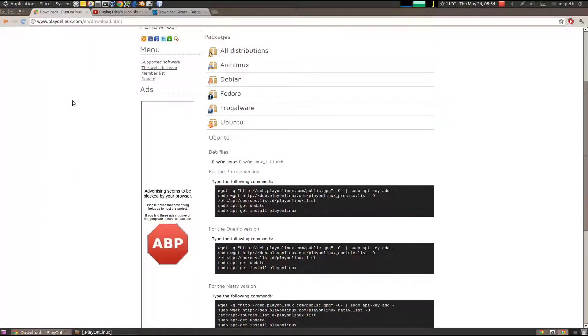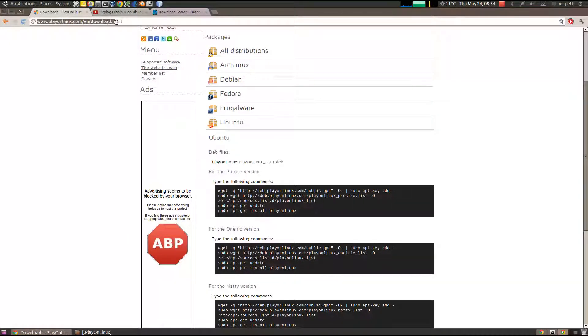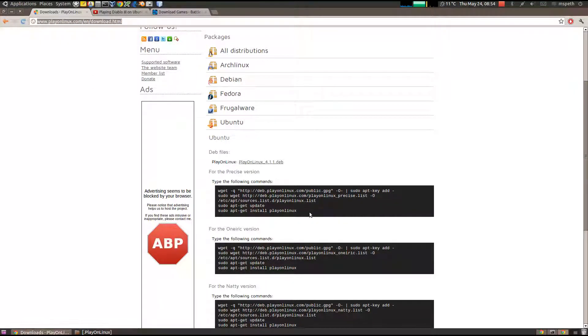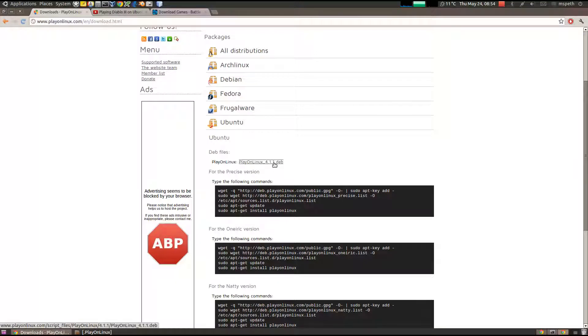Step two, download PlayOnLinux. You can go to playonlinux.com slash en download dot html. Easiest method is just to click on the deb file, but you can follow these instructions too if you want. So click on the deb file, and it'll open up in the software manager, and install it that way.